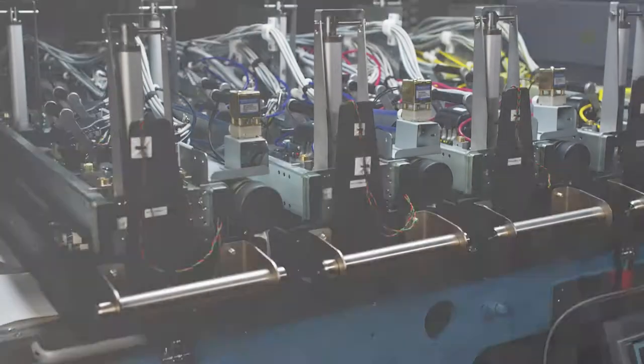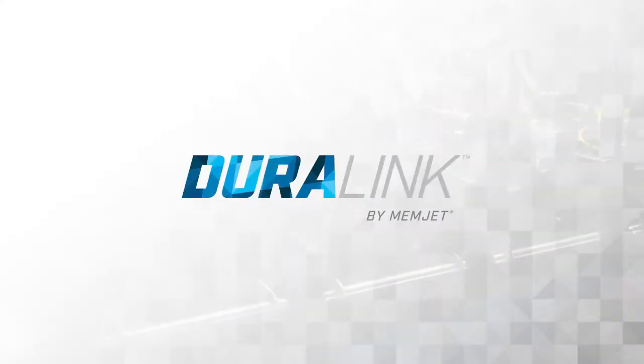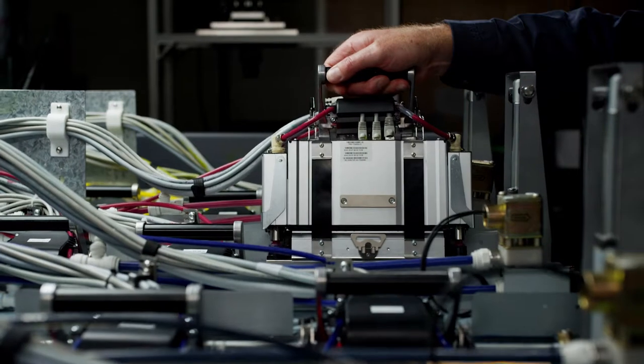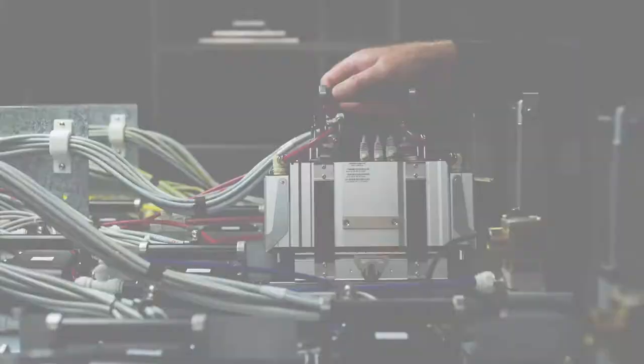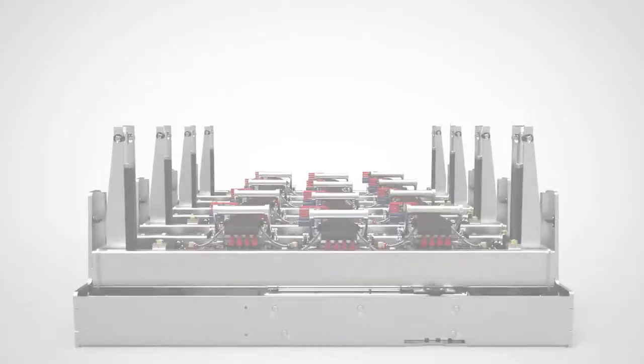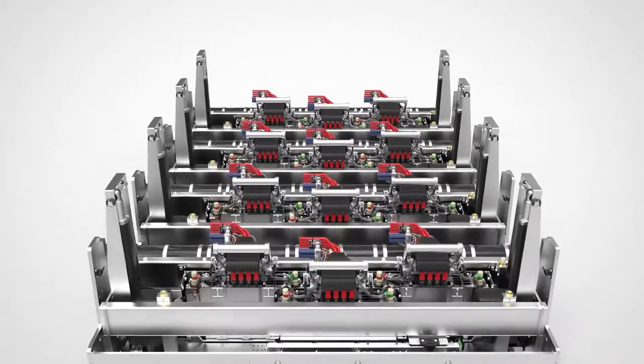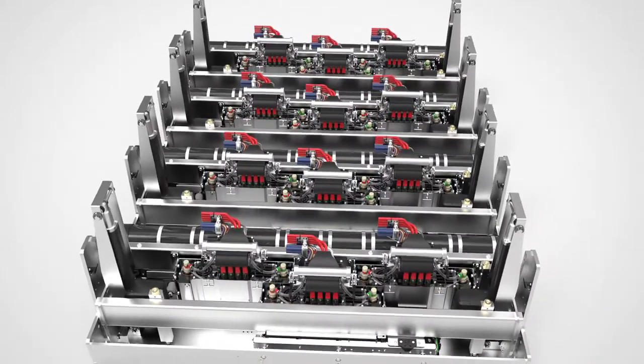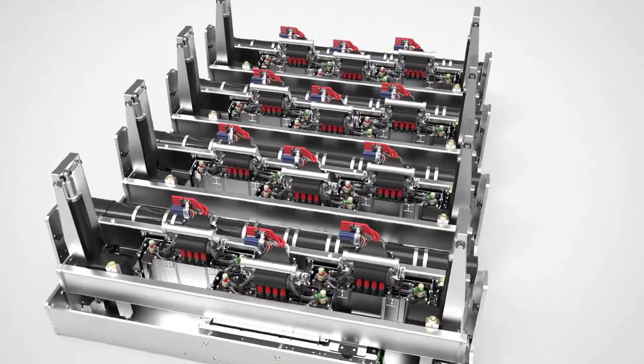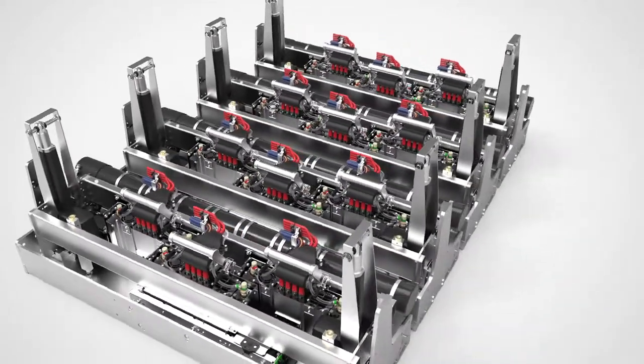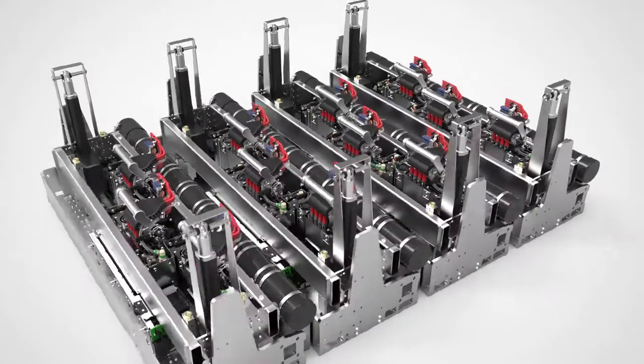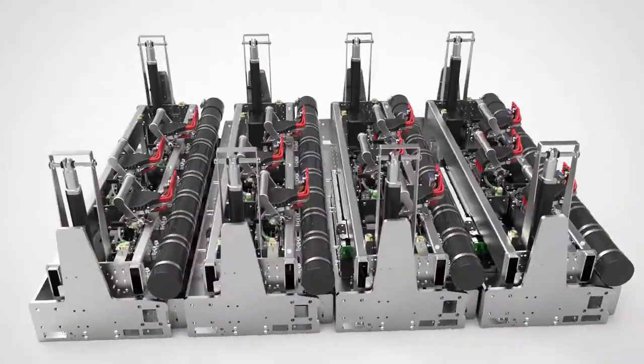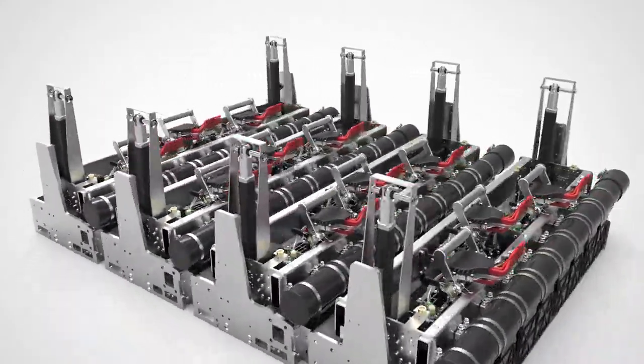Memjet is proud to introduce Duralink, our second-generation printing technology featuring a new long-life printhead, pigment ink technology, and a range of modules that create fast and accurate printing solutions for a variety of markets.